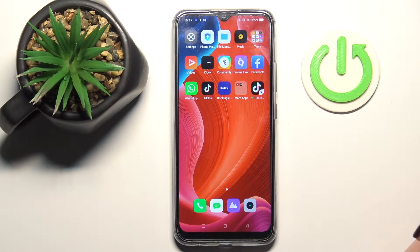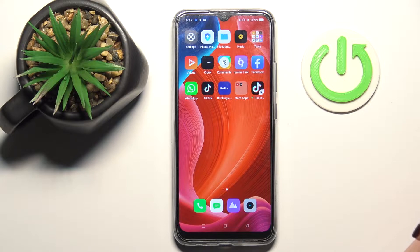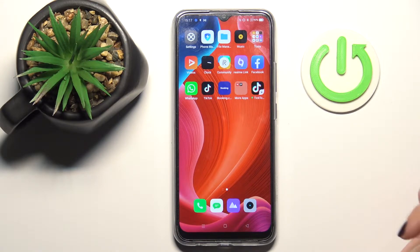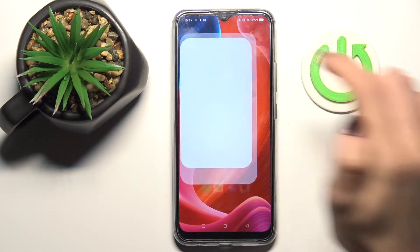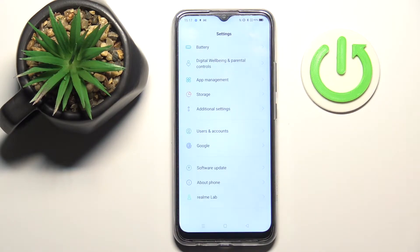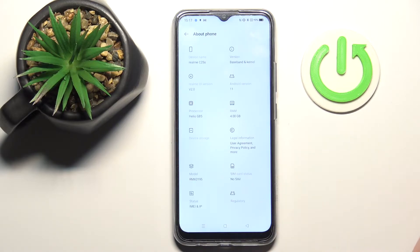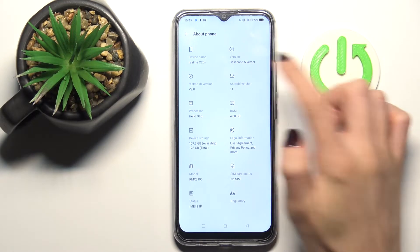In front of me is Redmi C25S, and let me show you how to activate the developer panel on this device. First, open Settings, then find and select About Phone, and click on Version.